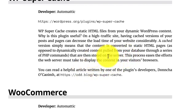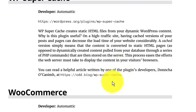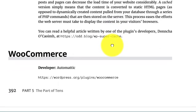Through a series of PHP commands that are then stored on the server, this process eases the effort the web server must take to display the content in your visitors' browser. You can read helpful articles about caching.